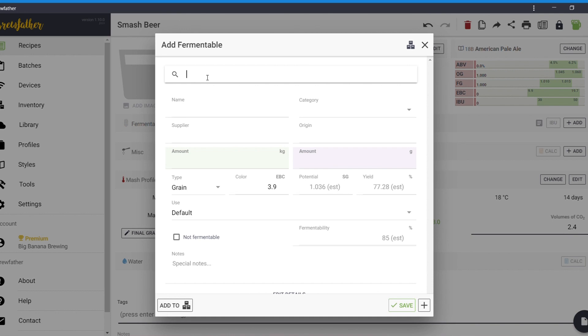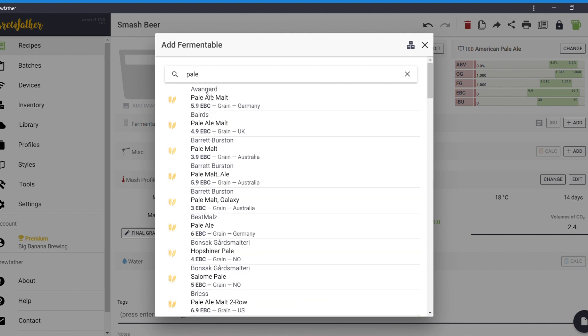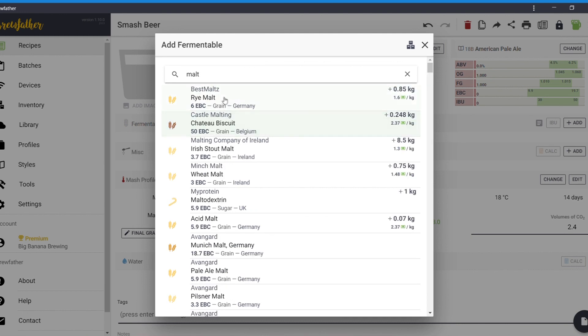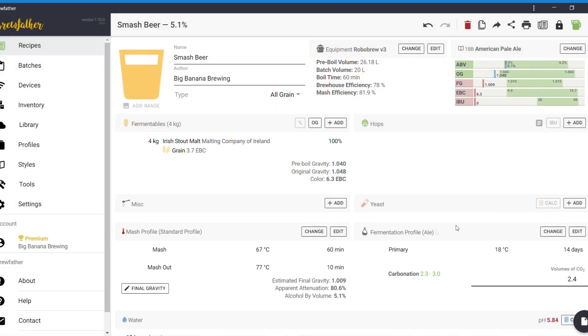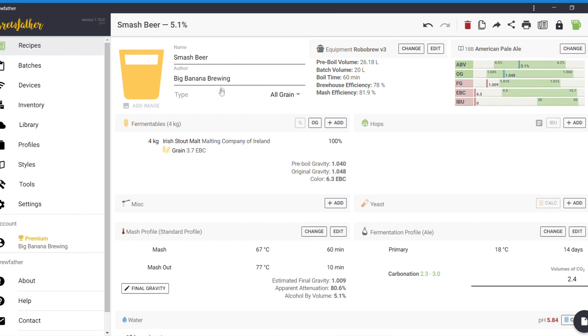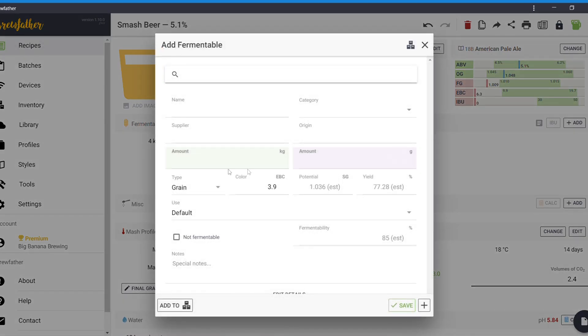So, if we go to fermentables and say add. We want to add some malt. Pale malt. Don't have any pale malt. Irish stout malt. That's what we'll use. Let's say we'll use 4 kilos. You can see that it's jumped straight up there. So, our ABV is now in the zone. Our OG is in the zone. FG is out of the zone. EBC is close.